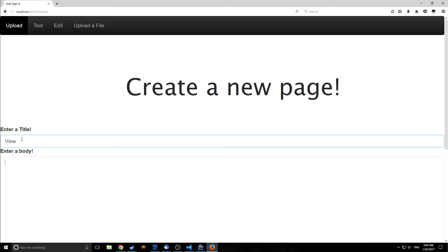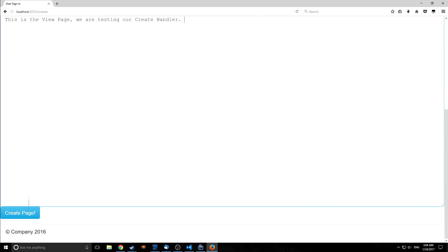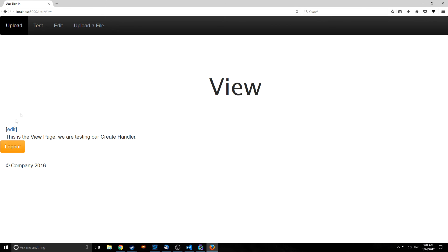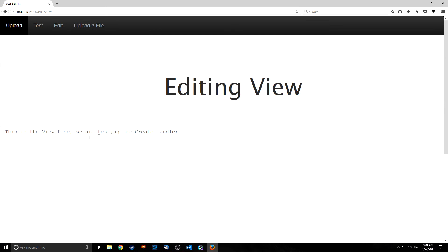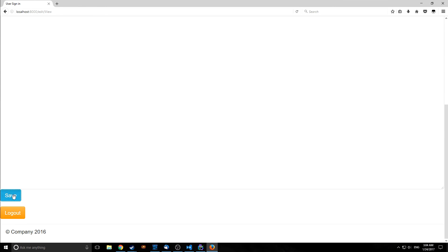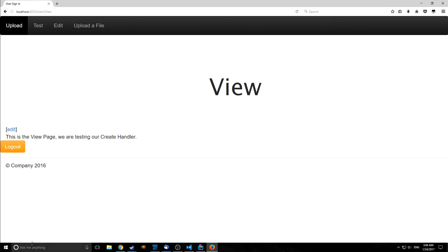so now let's go back into create and let's create a new page let's enter a title let's just call it view and the body will be this is the view page we are testing our create handler and let's create the page and there we go so this is now created we can edit it like we edit any other page save it and all that